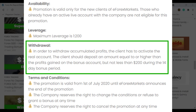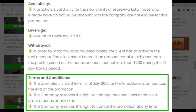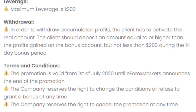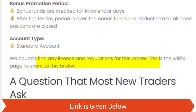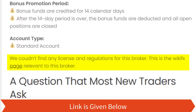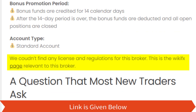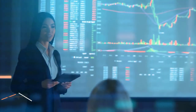During the 14-day bonus period, if we go through the terms and conditions, we can see that the promotion is valid from the 1st of July 2020 until eForex Markets announces the end of the promotion. Most importantly, we had to pay great attention regarding the license and regulations of this broker, but we couldn't find any of them during our search.